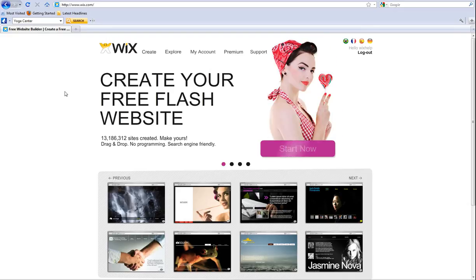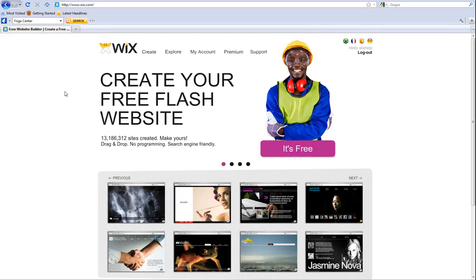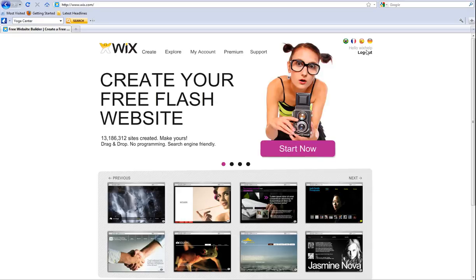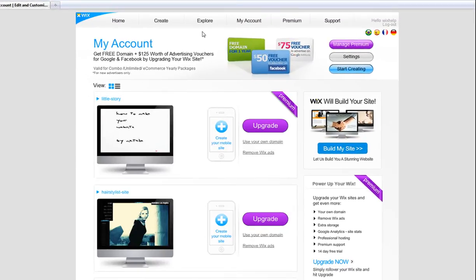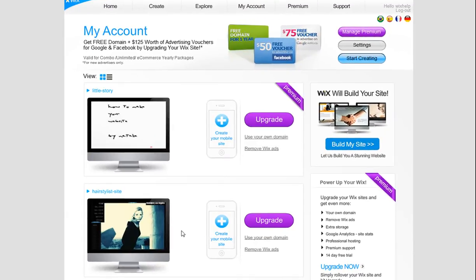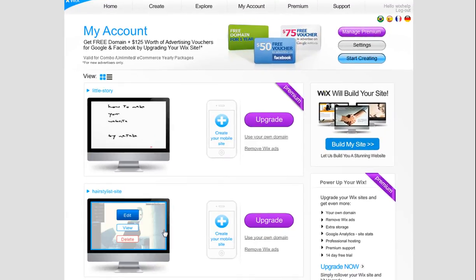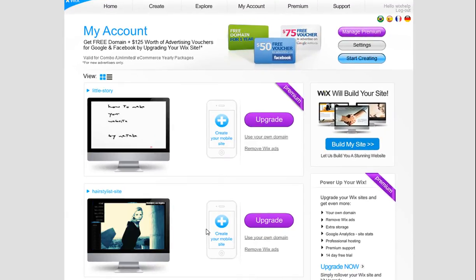In this video, we will go over how to create your mobile website. First, log in to Wix and go to My Account. Choose your website.